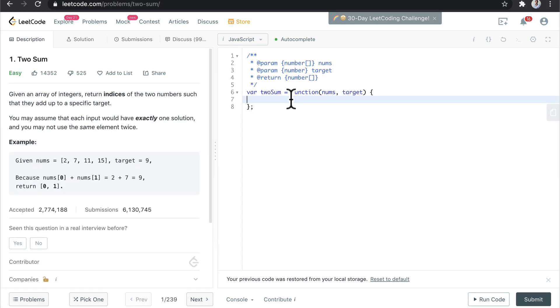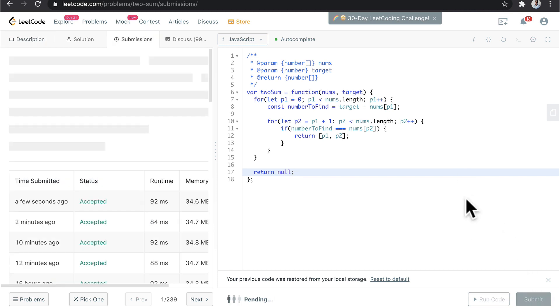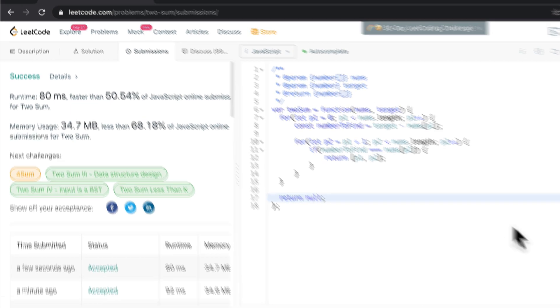So here we can just paste the code that we just wrote. And when we hit submit, we'll see how well our solution performs against other solutions that have been submitted for this question.